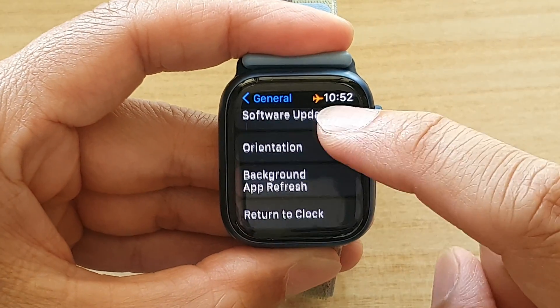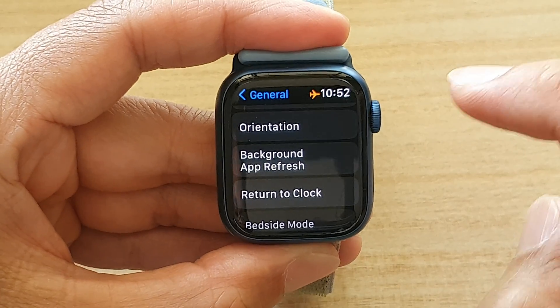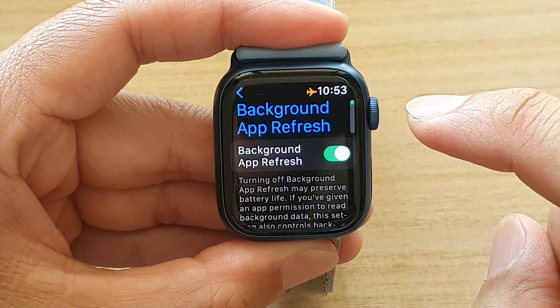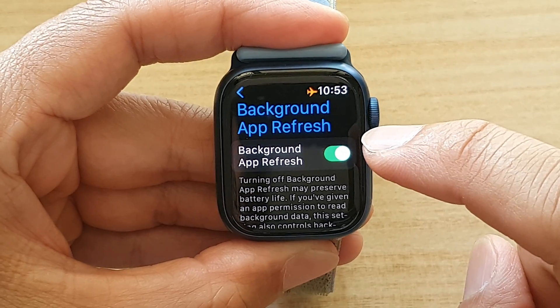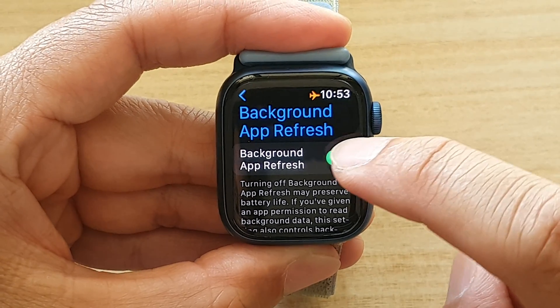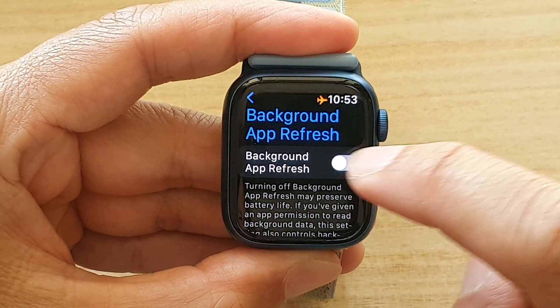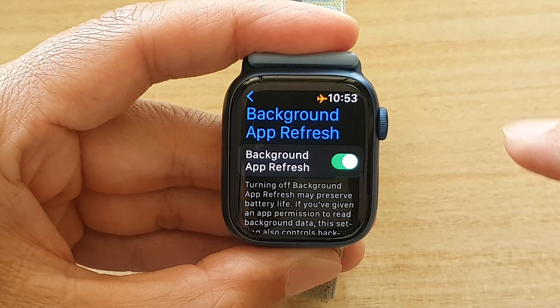In here, tap on Background App Refresh. Next, tap on the Background App Refresh toggle button to switch it off, or tap on it to switch it on.